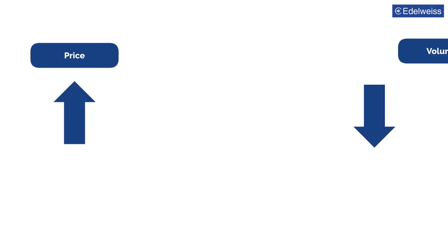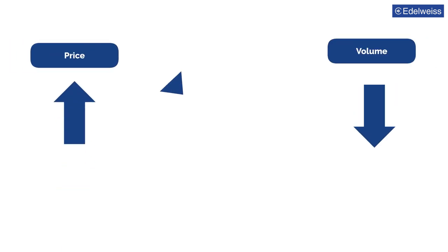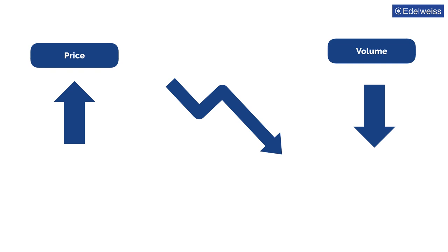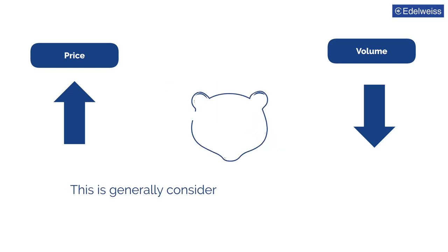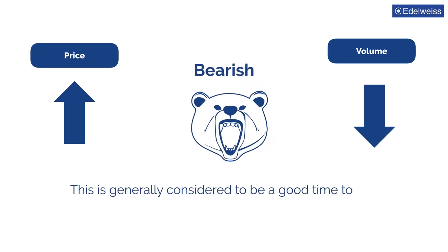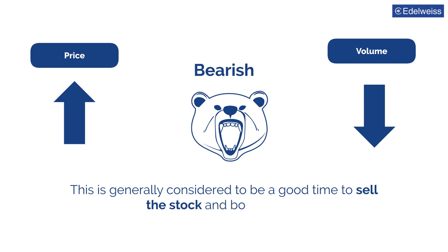On the other hand, if the stock price is rising but the volume is decreasing, it could foretell a decline in stock price. This is generally considered to be a good time to sell the stock and book profits.